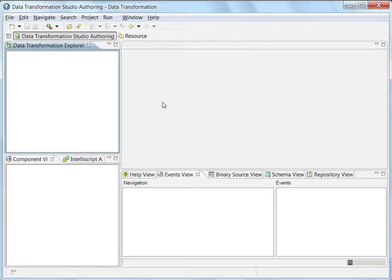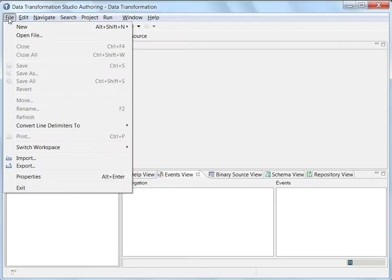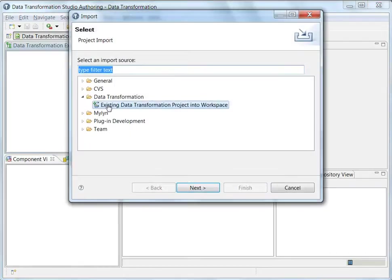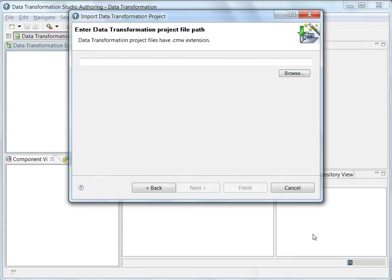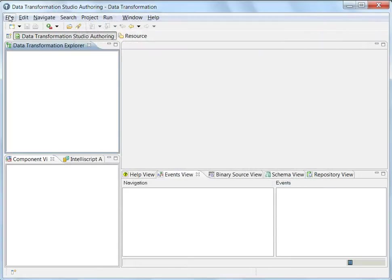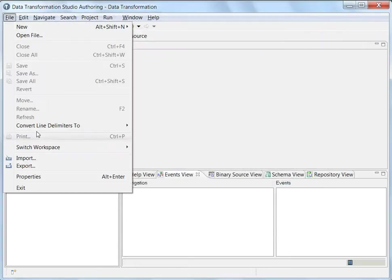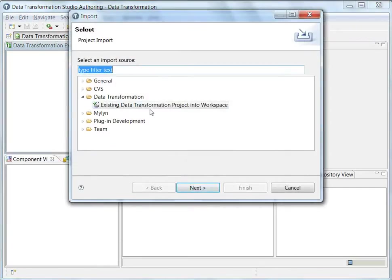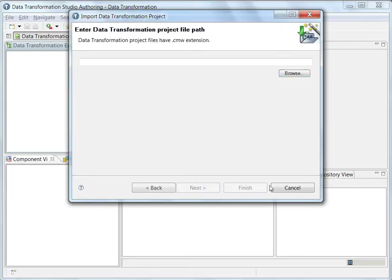So here is DT Studio. I am going to import the test CME project first and see the behavior. The import steps should be: file, import existing data transformation project into workspace from the data transformation option.